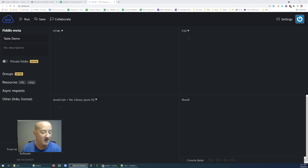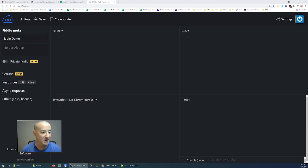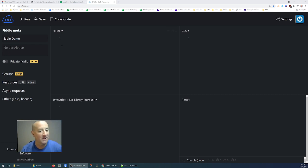What I'm going to do in this quick little video is demonstrate how to use tables in HTML. I'm going to use JSFiddle to do that.